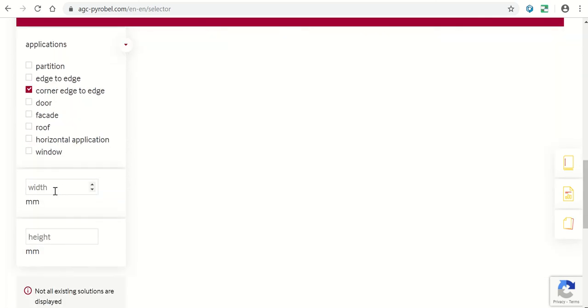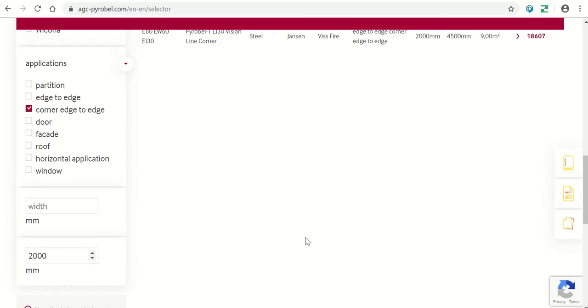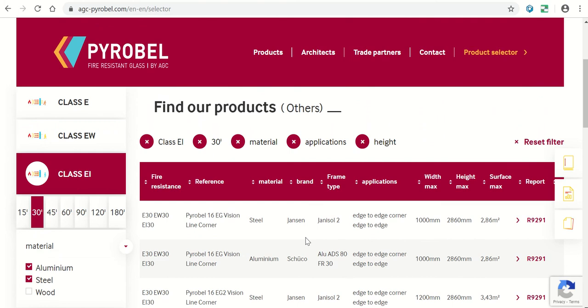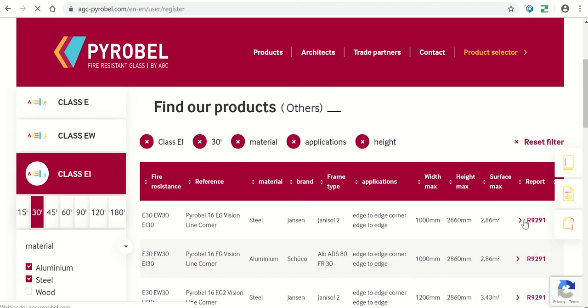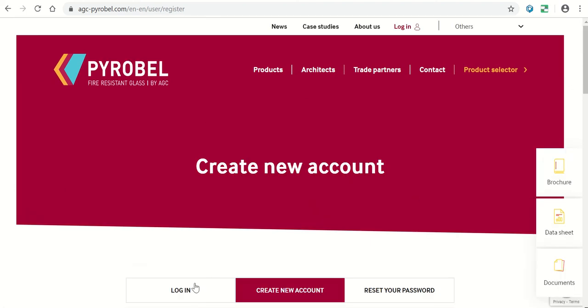Finally, you can enter the desired dimensions. You will now find a list of all certificates that meet the requirements. The more specific you are, the fewer results you will get. To consult a certificate, click on the report number and log in.